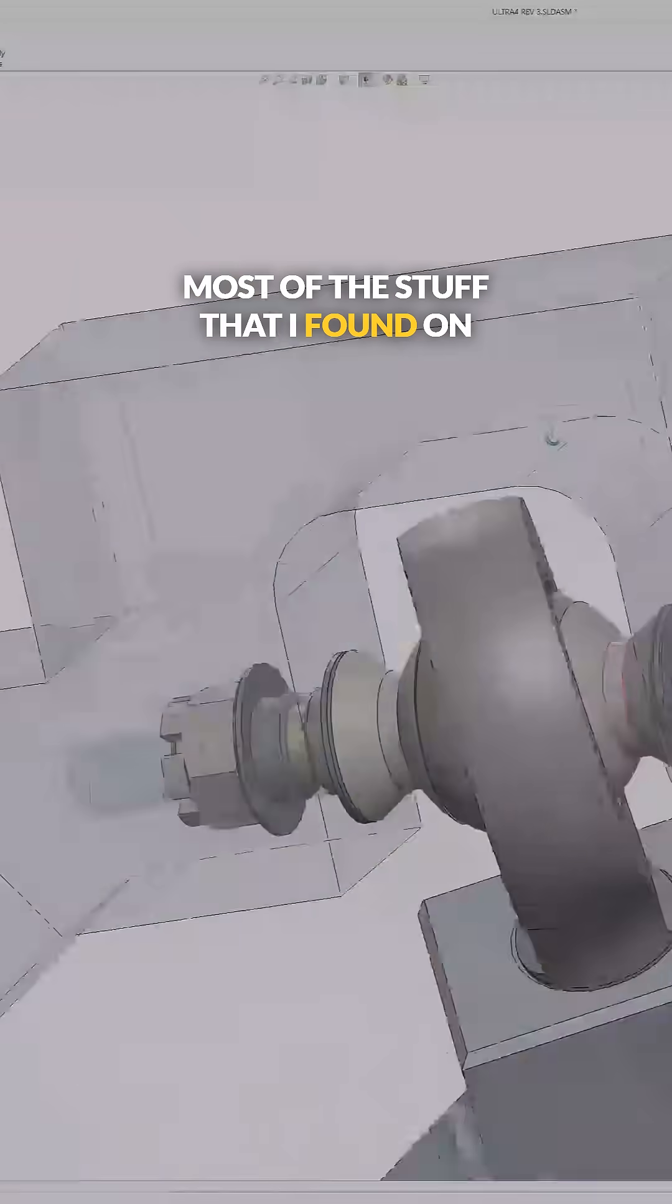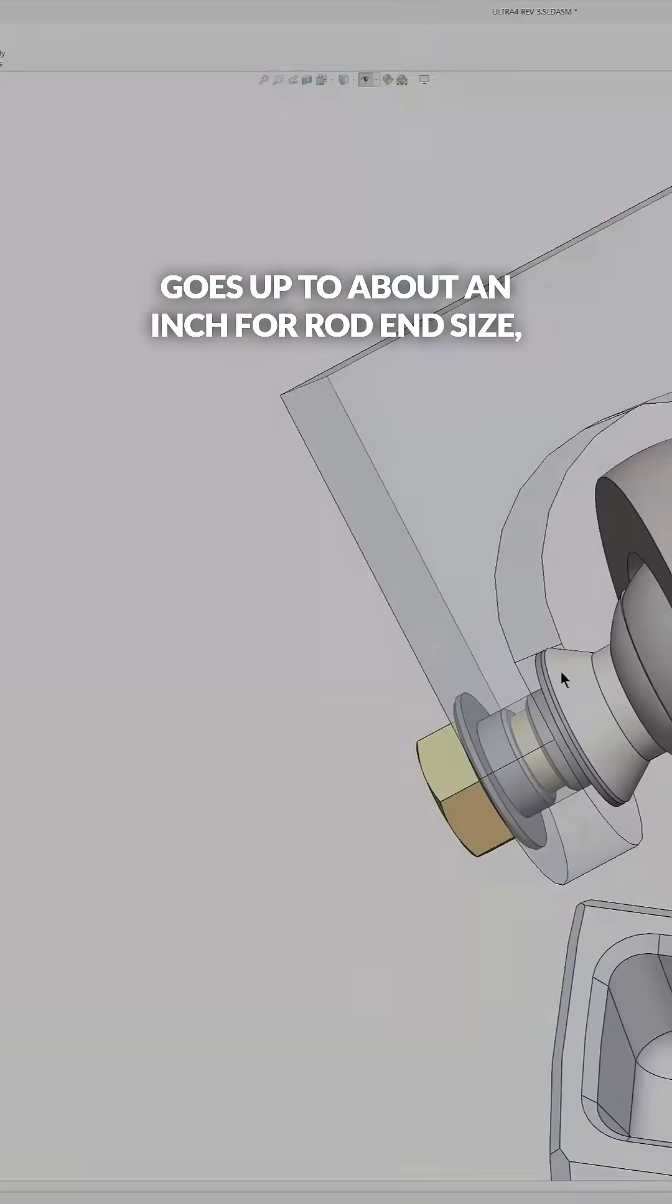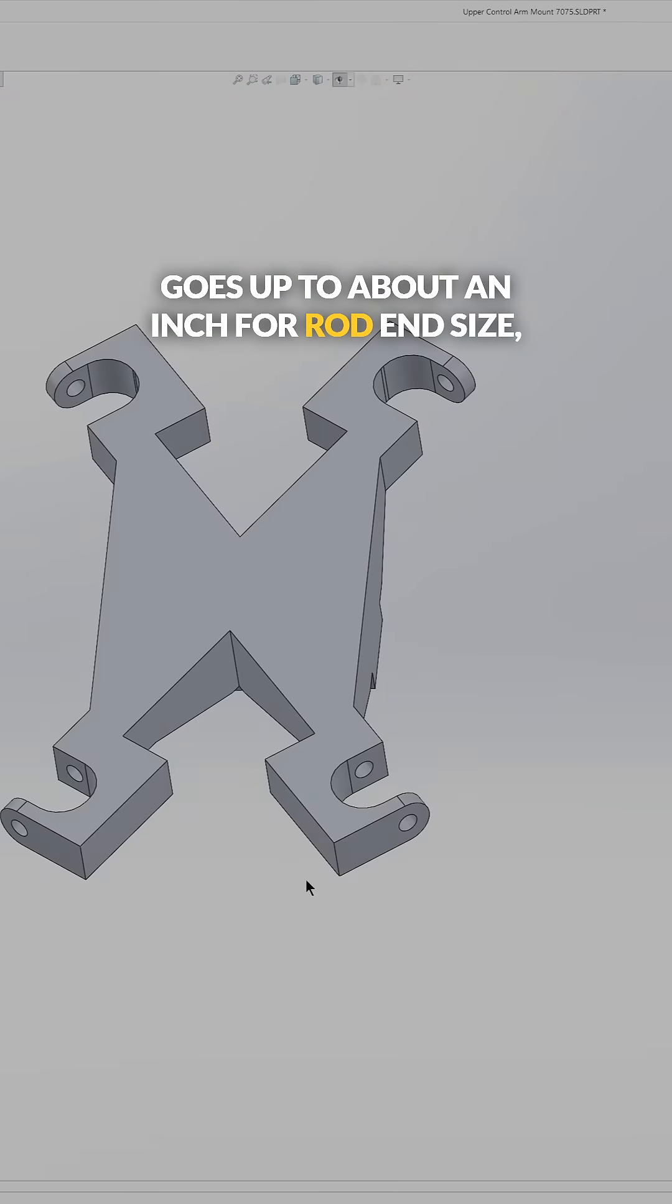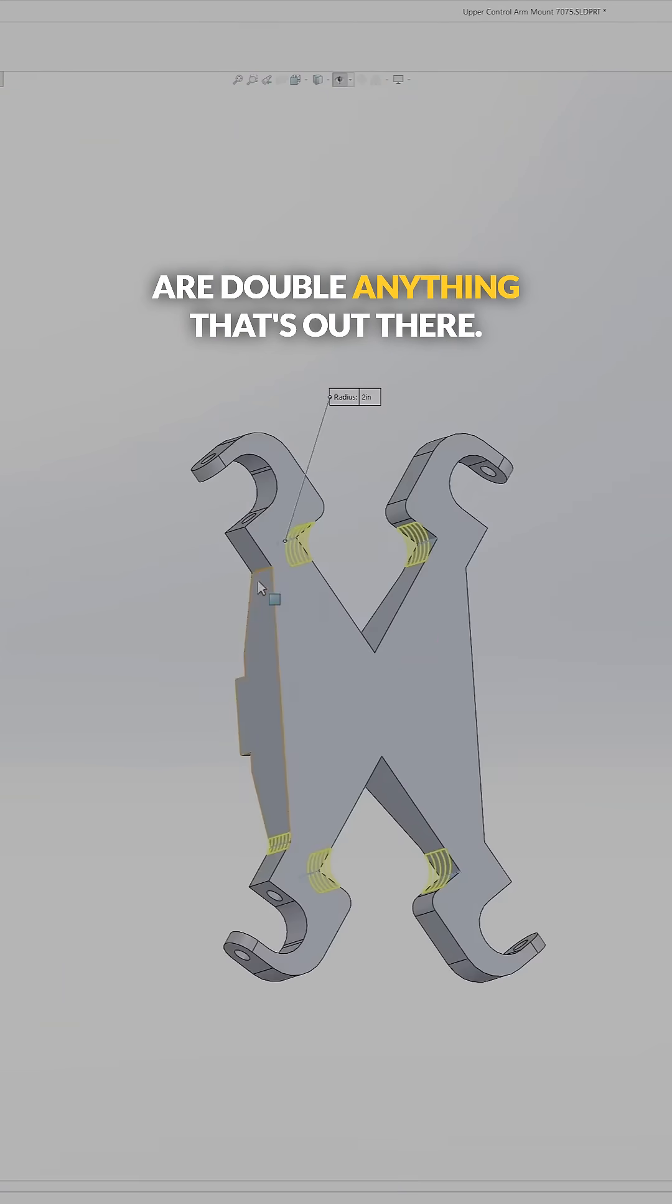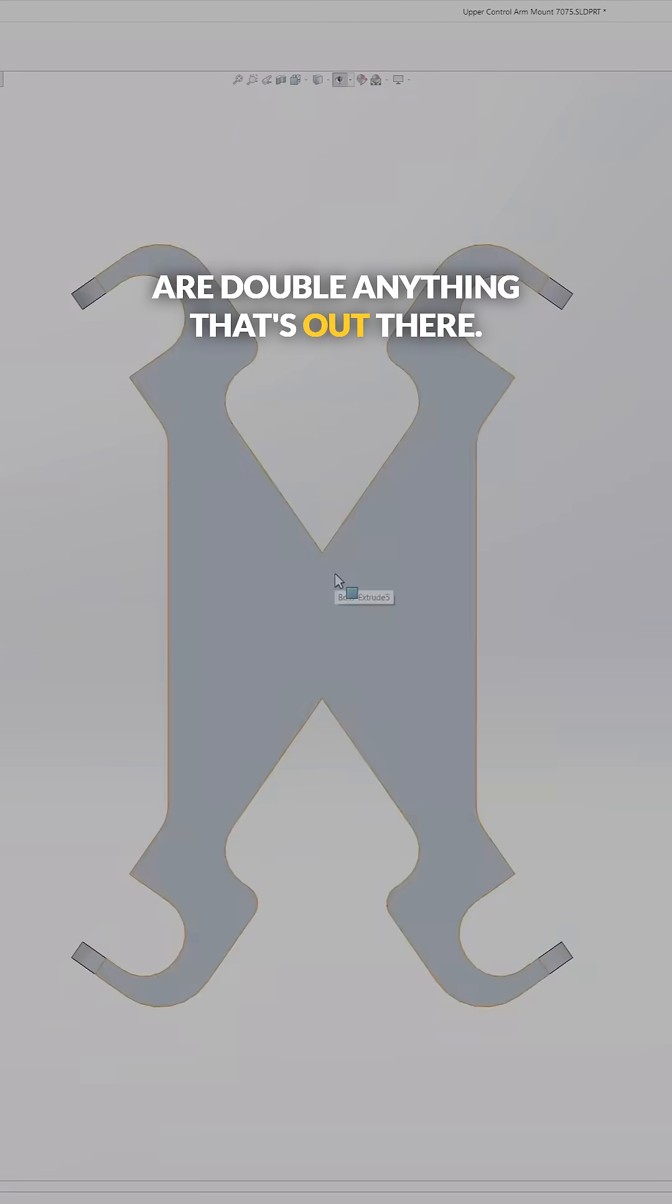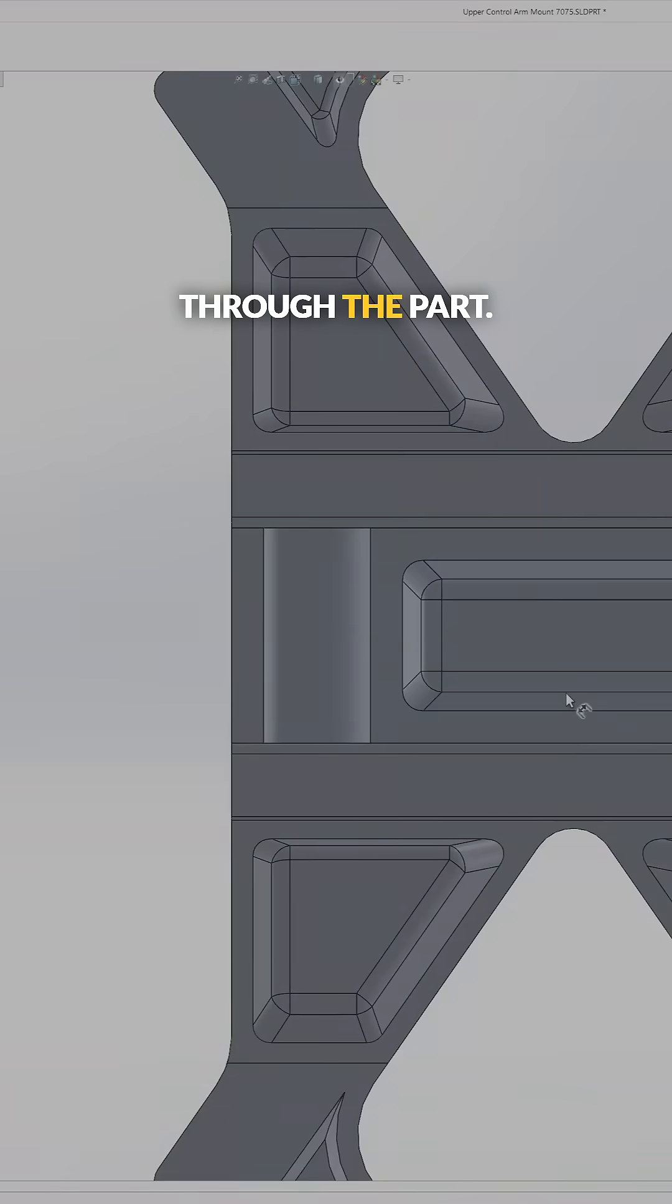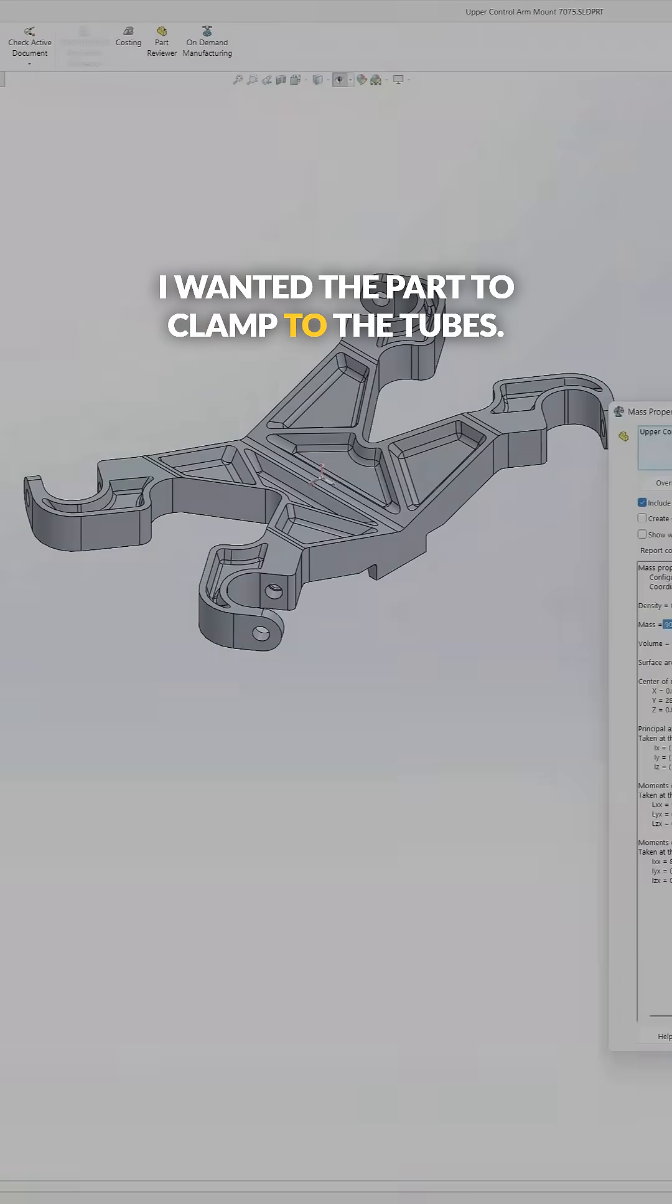Most of the stuff that I found on the trophy truck suppliers websites goes up to about an inch for rod end size, but these are double that because the tires are double anything that's out there. I didn't want the tubes to be going through the part, I wanted the part to clamp to the tubes.